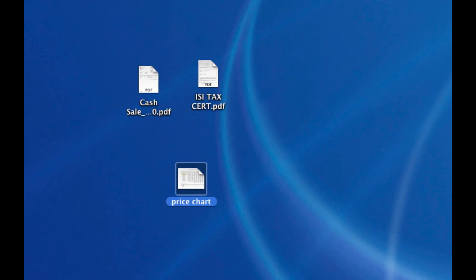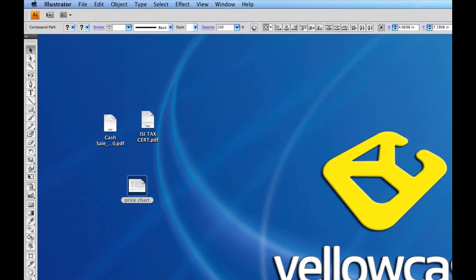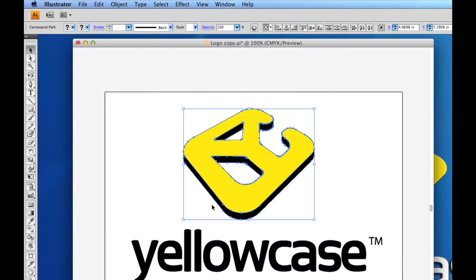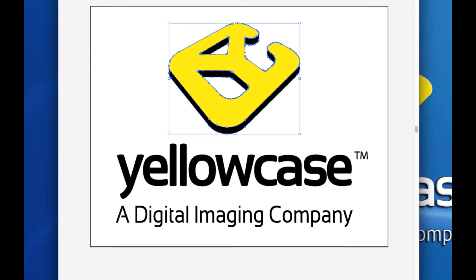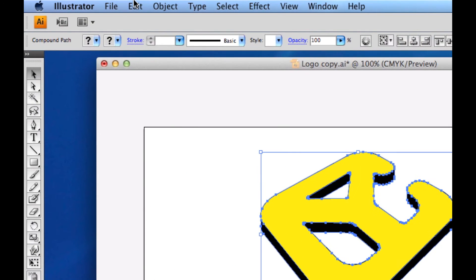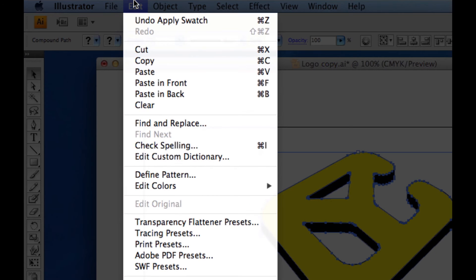So I'm going to go to Adobe Illustrator where I've created a vector file of my logo. You'll notice that there's some text in the bottom for Yellow Case, a digital imaging company. I don't want to include that. I'm just going to select the actual logo and go to the top, go to Edit, Copy.